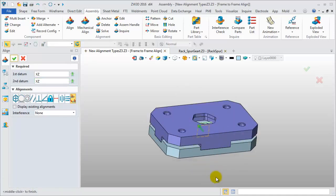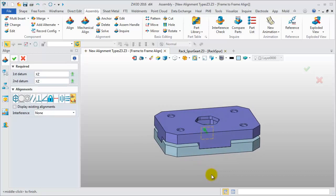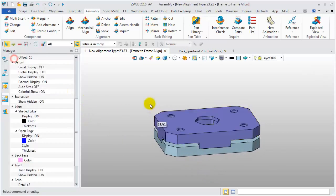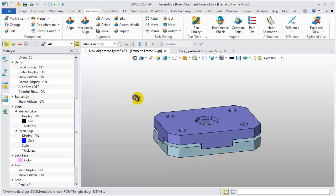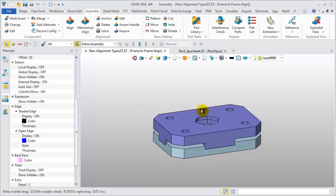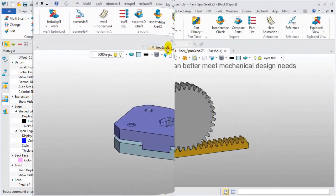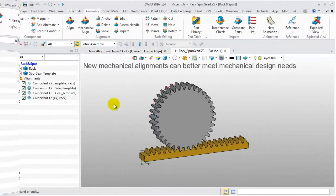Now, this is the result. All corresponding datums are aligned. In the previous version, we need to do three coincident constraints to align these two components. In ZW3D 2016, we can easily align them.